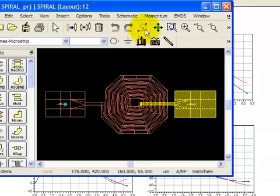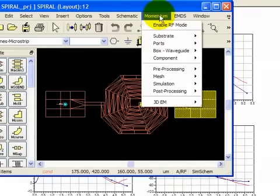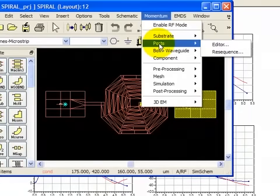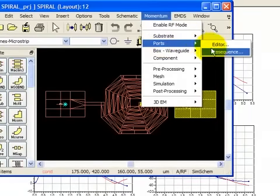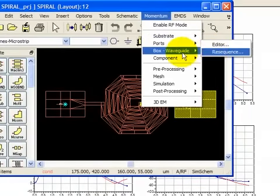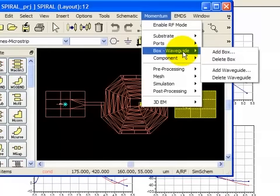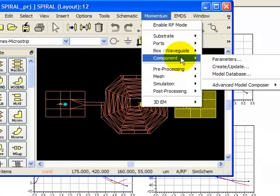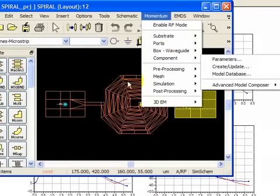They can be single ports, internal ports, coplanar waveguide ports. You can even renumber them using this command. We have box waveguide set up. The component allows you to use the advanced model composer or create a lookalike component. And we cover that a lot in our ADS Momentum and Layout course.